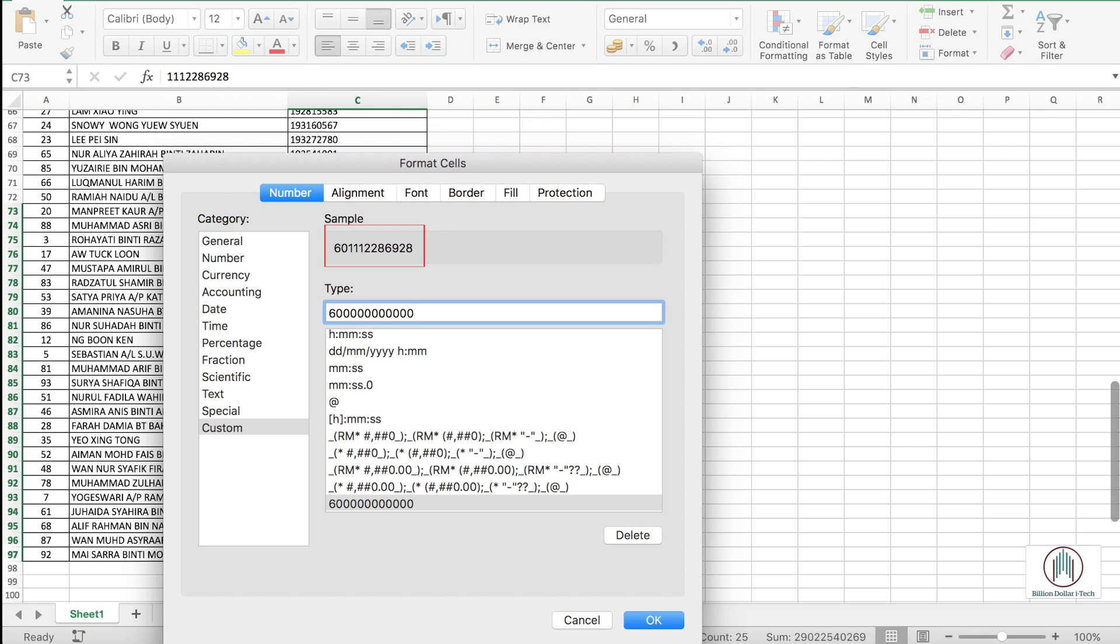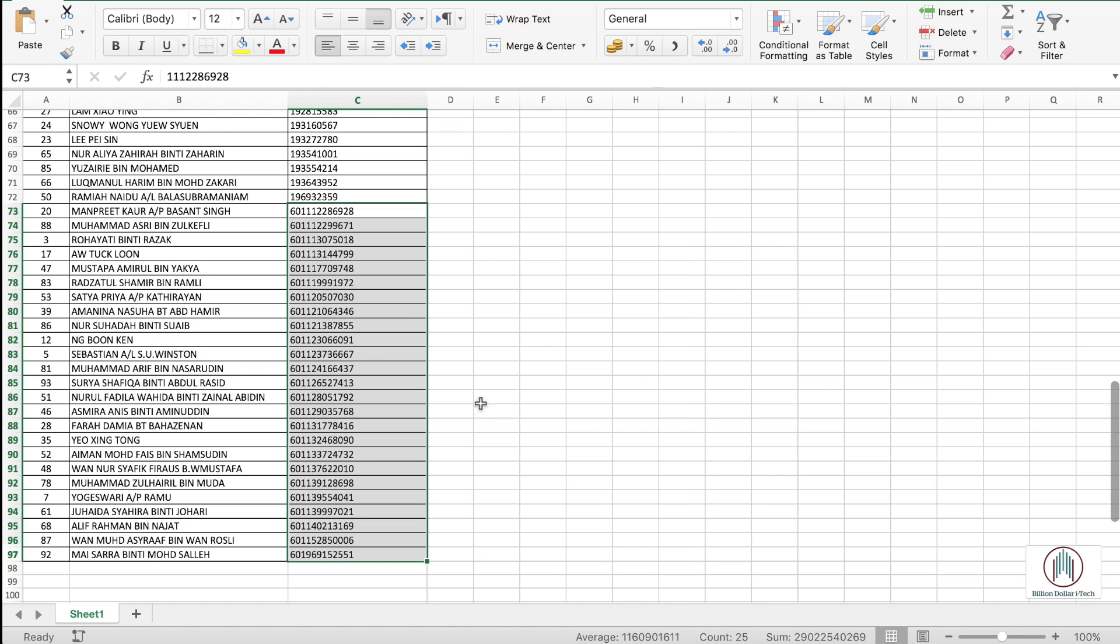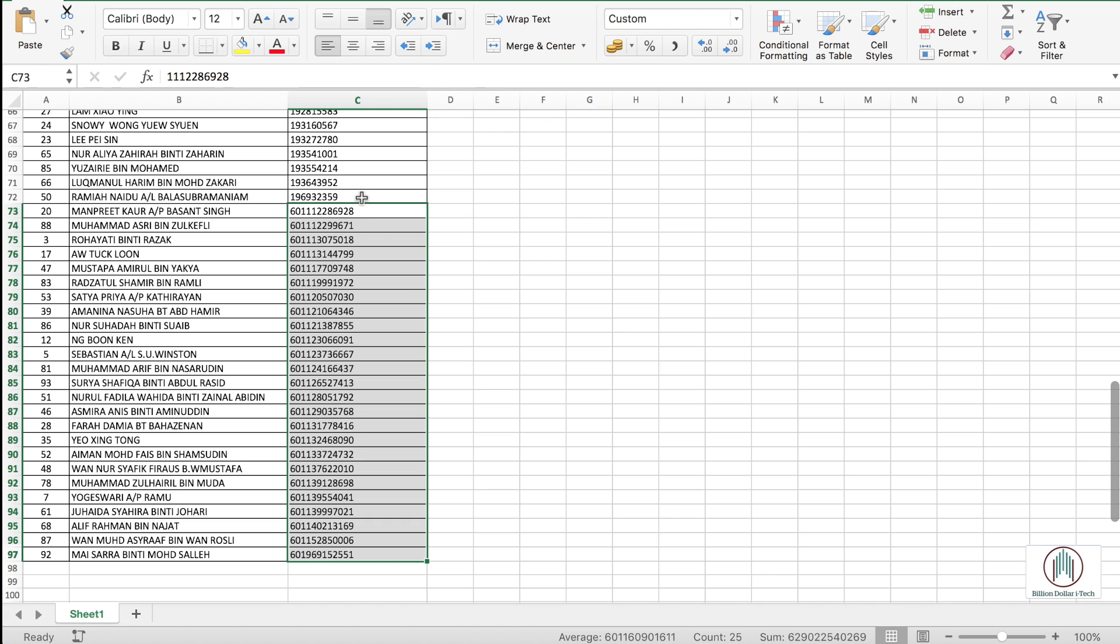Once it reaches 60111 then we will see the result. As you can see that we have a 60111. All the digits are correct.